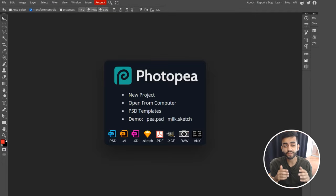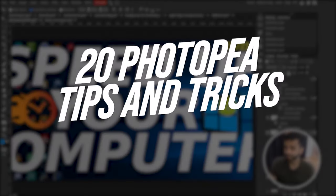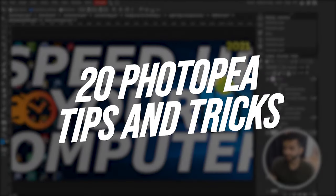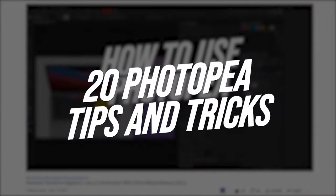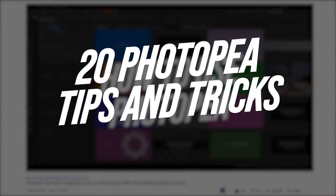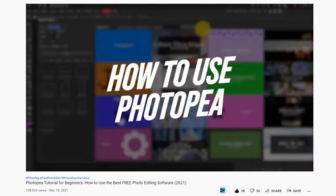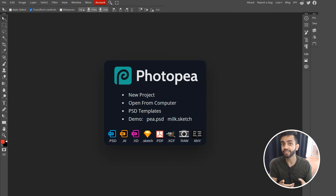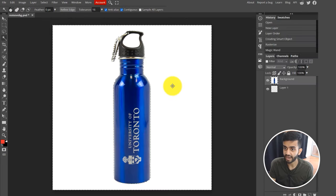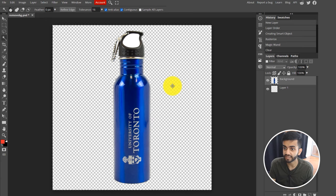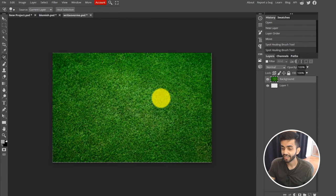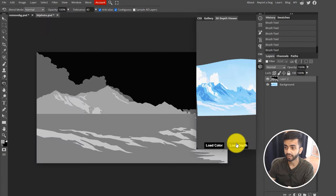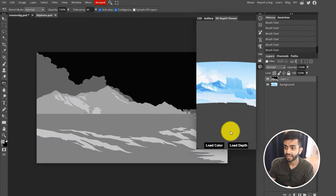In this video, I'm going to be going over 20 different Photopea tips and tricks. You guys really loved my Photopea tutorial and I thought I would make a more in-depth video where I can teach you things such as how to remove the background from your photos, how to edit text from photos, how to create GIFs, 3D photos, and much more.